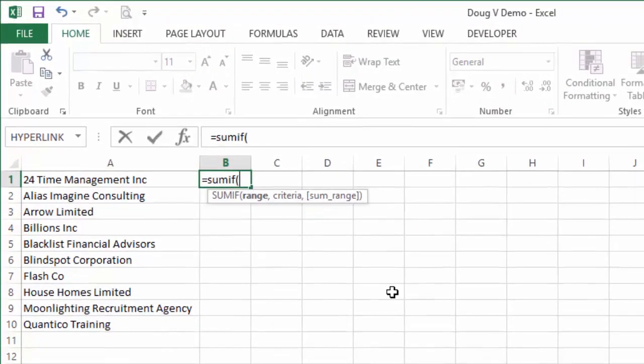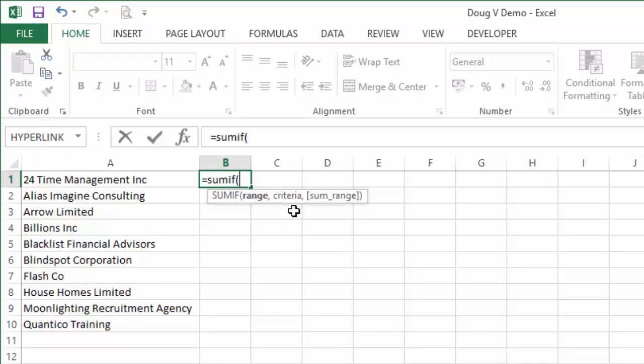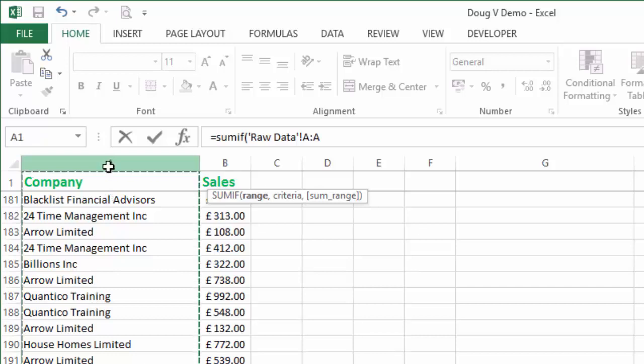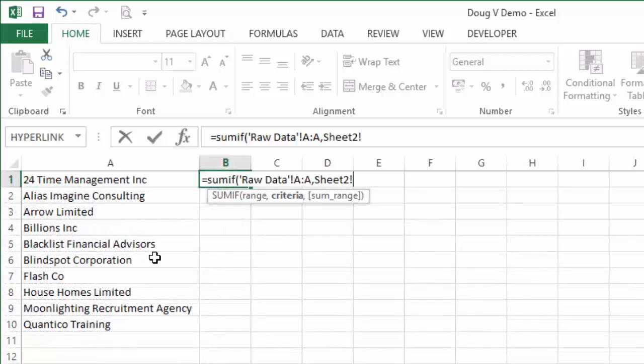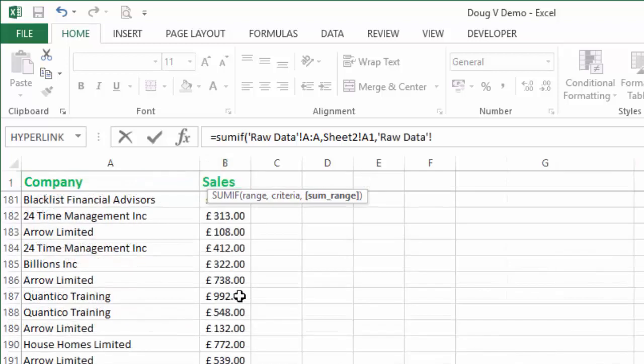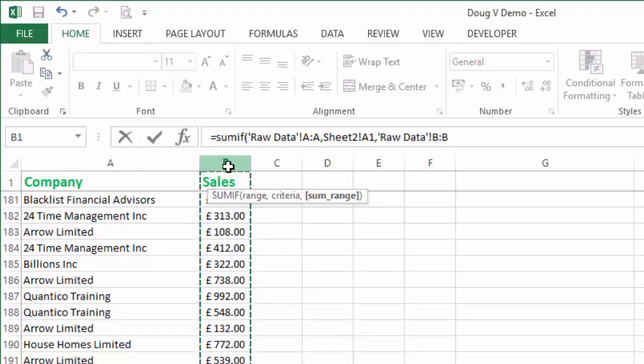Now the range is going to be where we're going to look for our criteria, the criteria being the company name. So the range, I'm just going to click the whole of column A, that's where we're looking. Comma, the criteria is the name of the company which is this one just here. Comma, and the sum range is where the dollar amounts or pound amounts live, and that's column B. Close the brackets and hit enter.